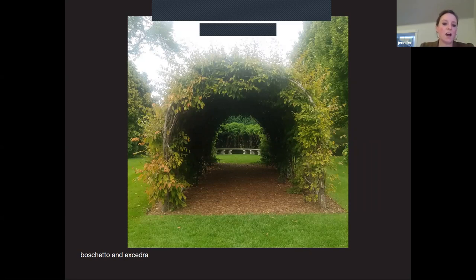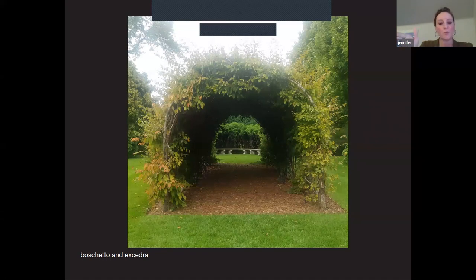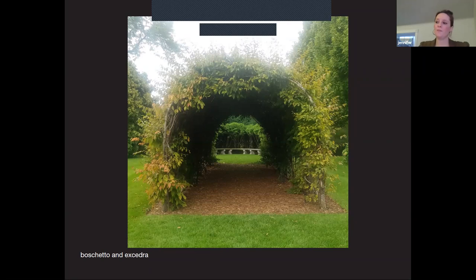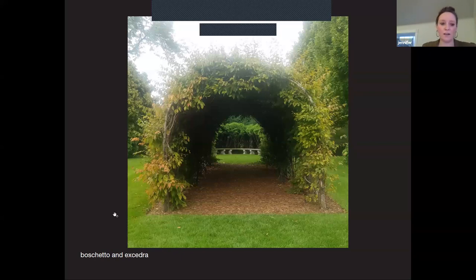A thicket of musclewood trees at the eastern end of the garden frames the north-south axis. This is called the boschetto. Looking in either direction through the boschetto, you can see the curved benches and the small nook that sits within the allée — really similar to the exedra at Villa Lante at the top, with its curved benches carved out of the bosque.